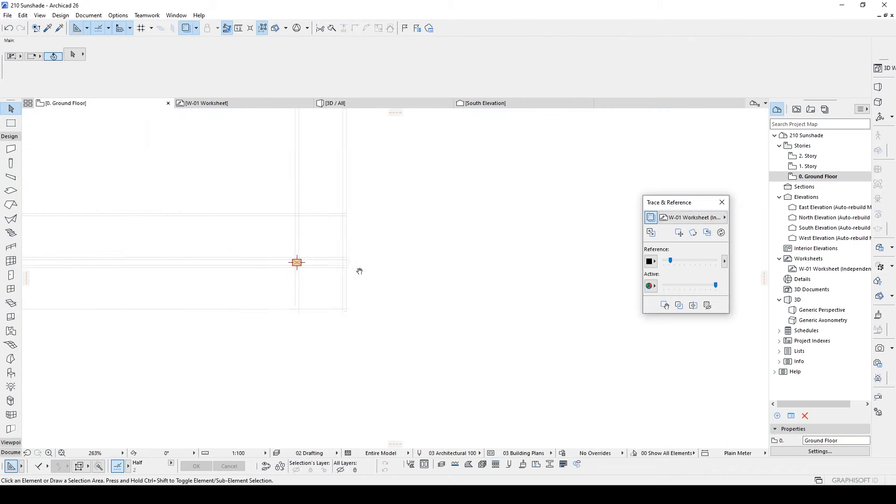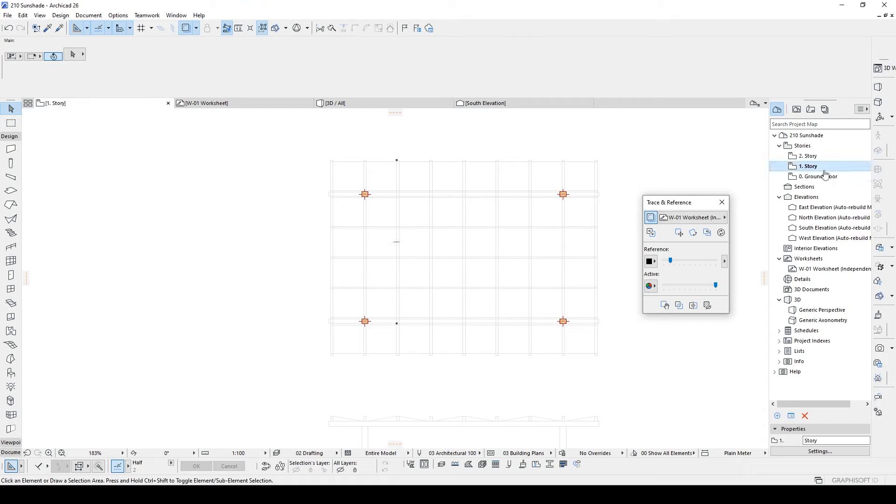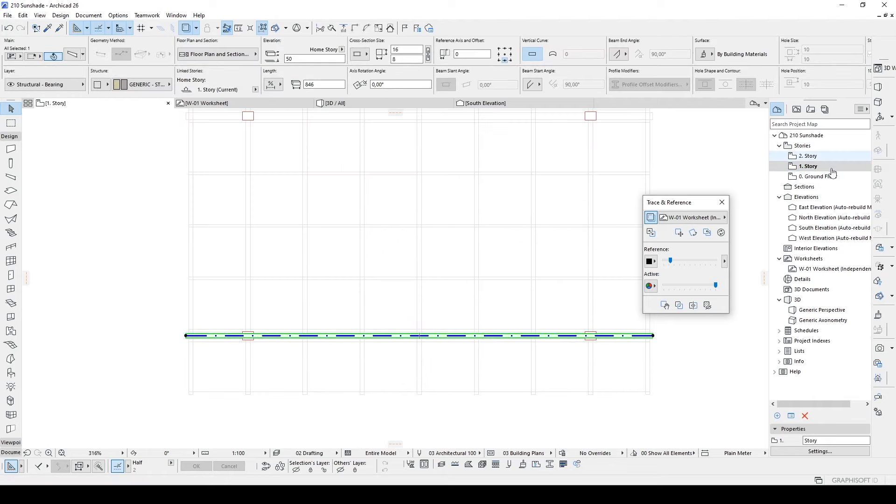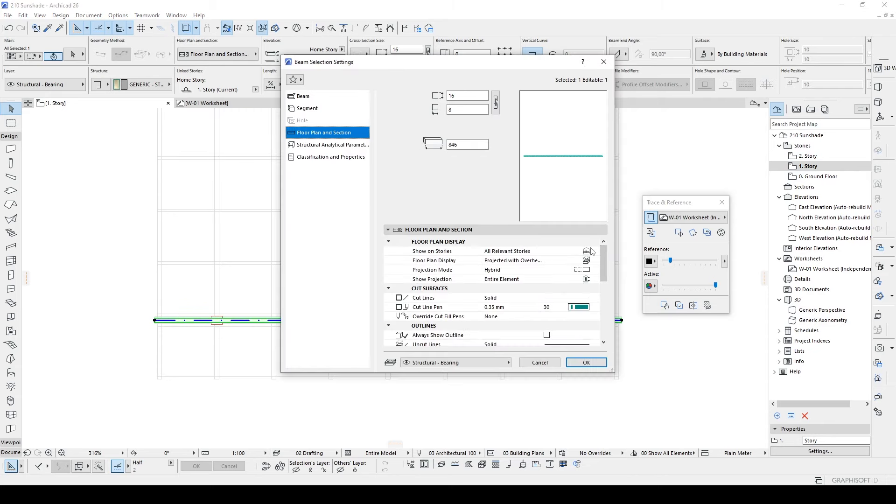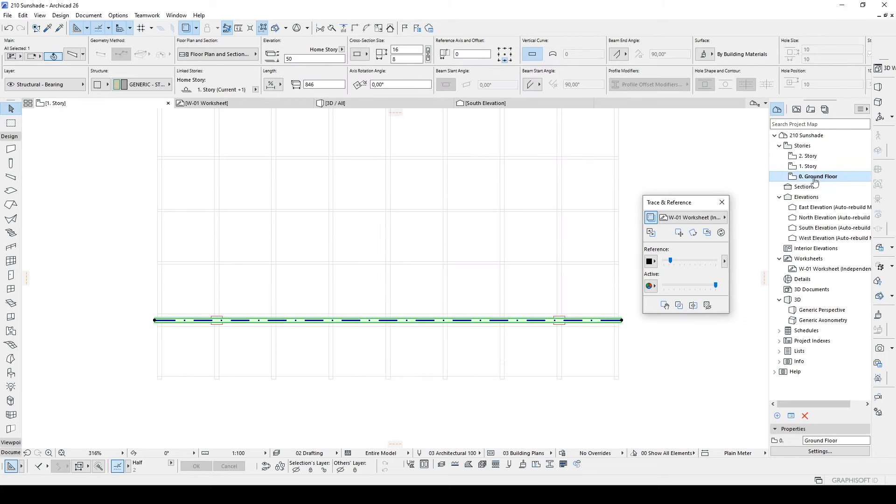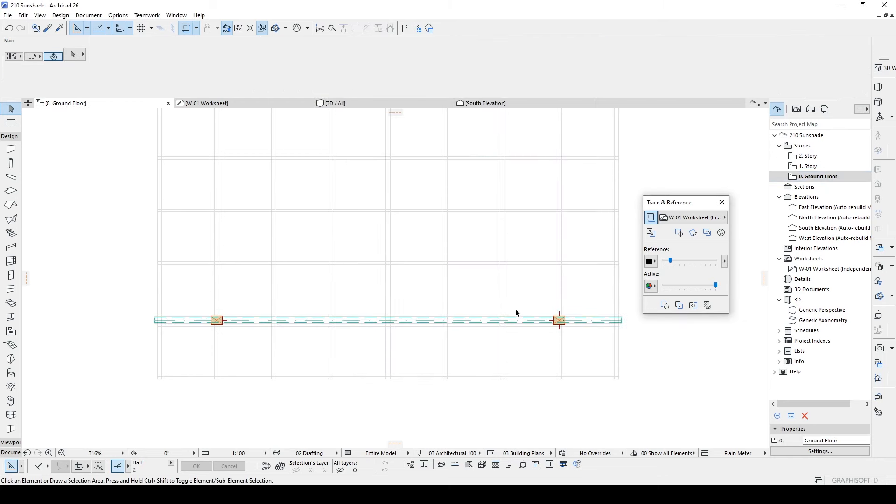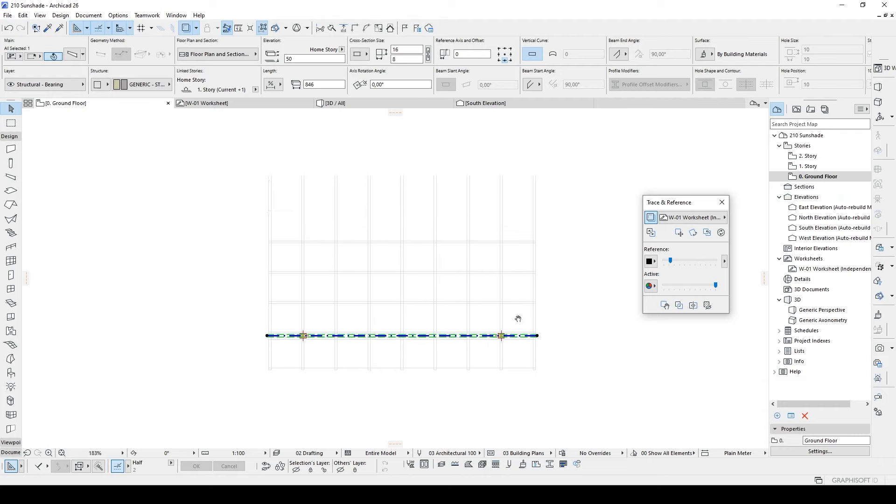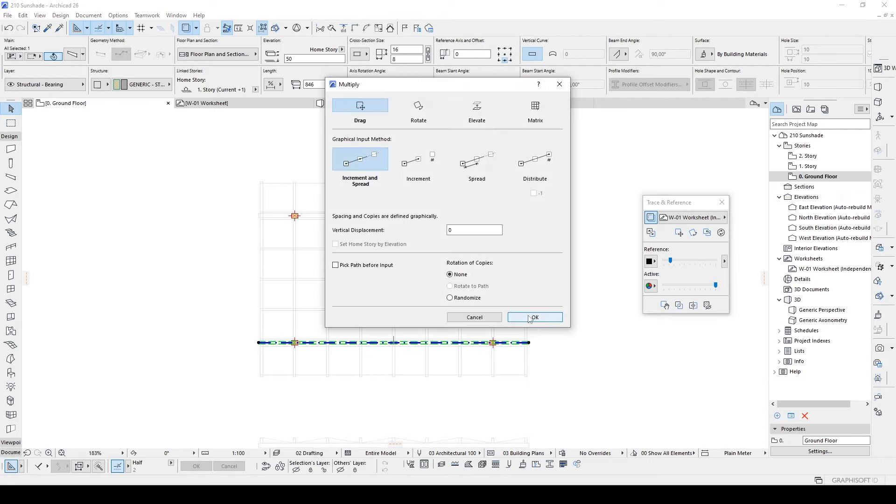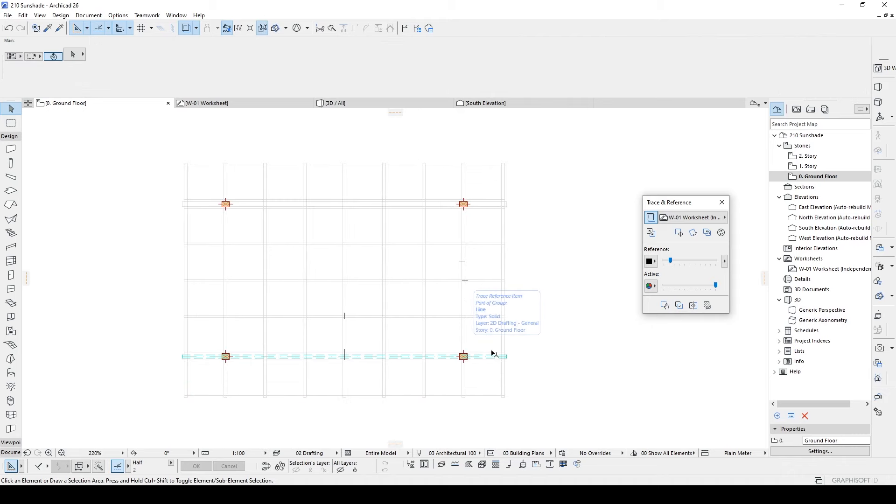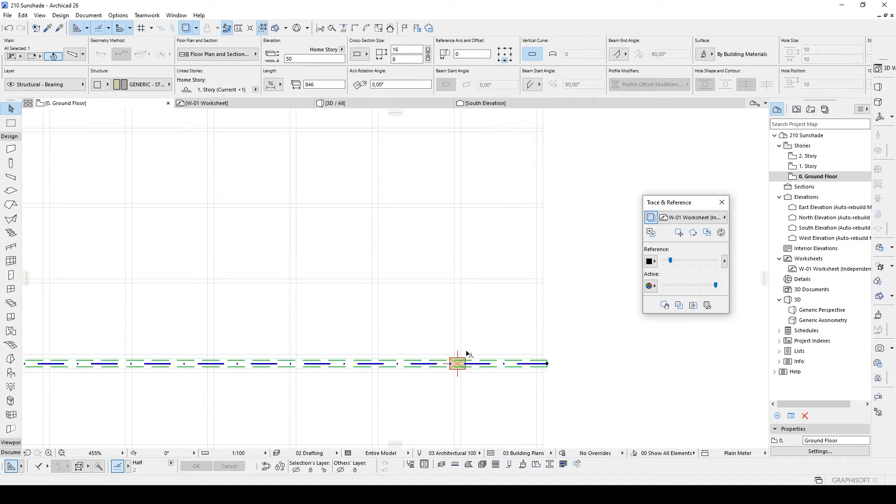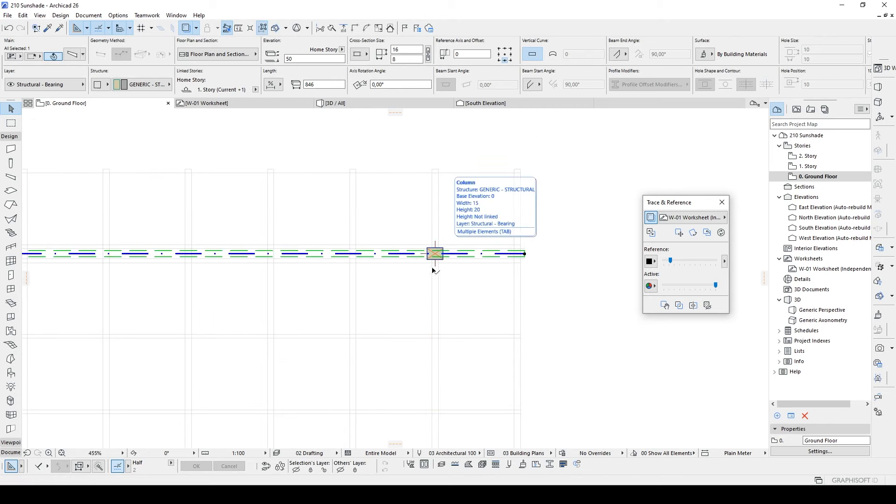Let's hit F2 and we cannot see our beam but we can see in the story one. If you want to see this beam on the ground floor we can go to the ground floor plan and sections. We have these options. Home and one story down, click that and click okay. Now we can see our beam on the ground floor. And we are going to ctrl plus U and going to select drag increment and spread and click okay. Once we've done this we can duplicate once more to our second column.